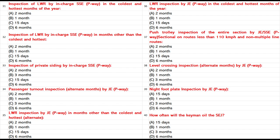Passenger turnout inspection alternate months by JSSE P-Way: A. 2 months. B. 1 month. C. 3 months. D. 6 months. Answer: C. 3 months.